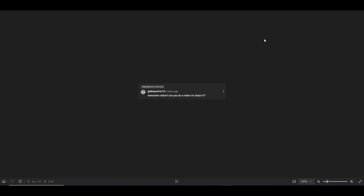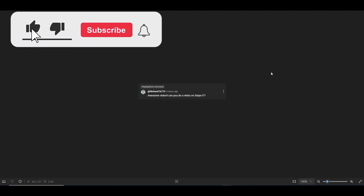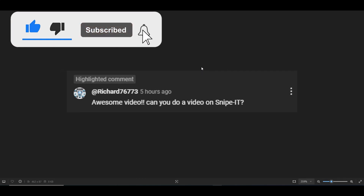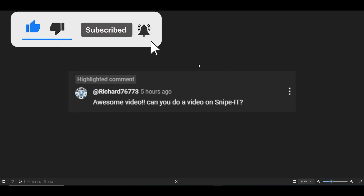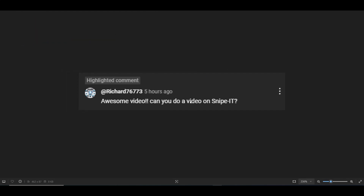Hello and welcome to another Tech by Tips video. In today's video we're going to be addressing a video request that I've received from richard76773, who is basically requesting a video on Snipe-IT.